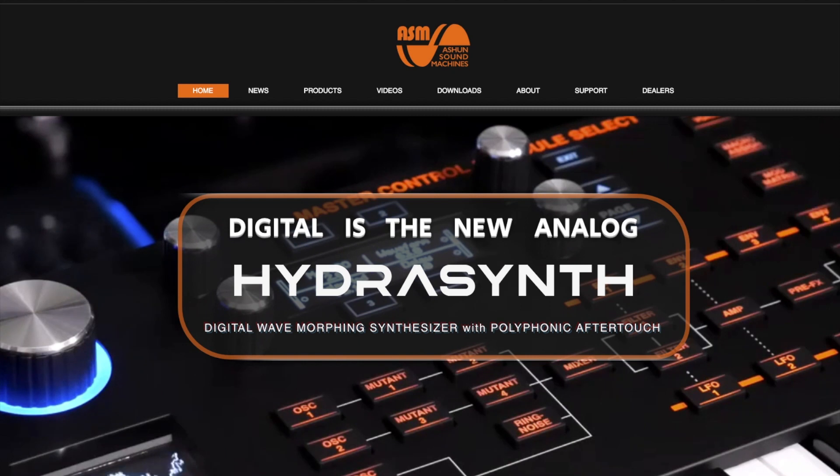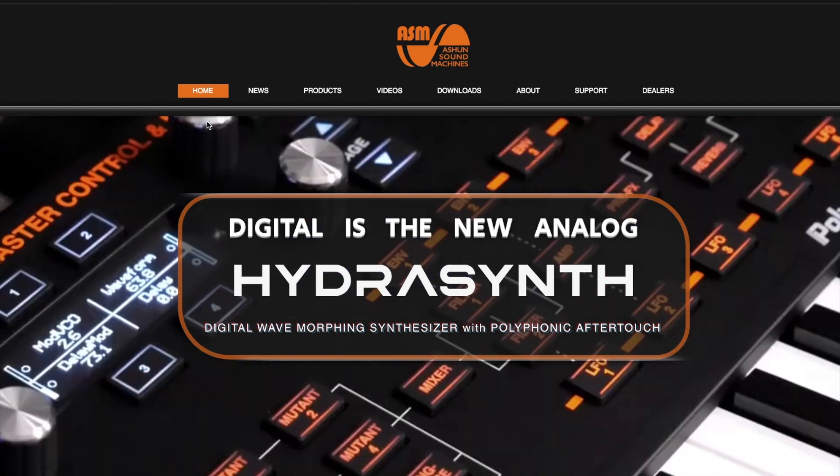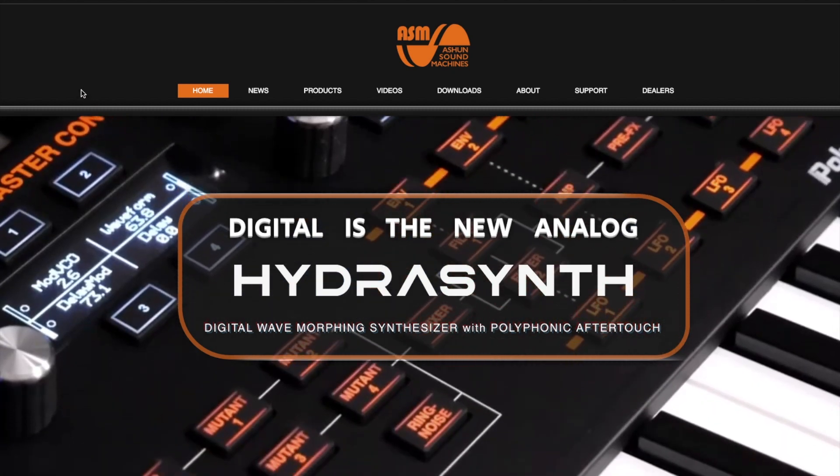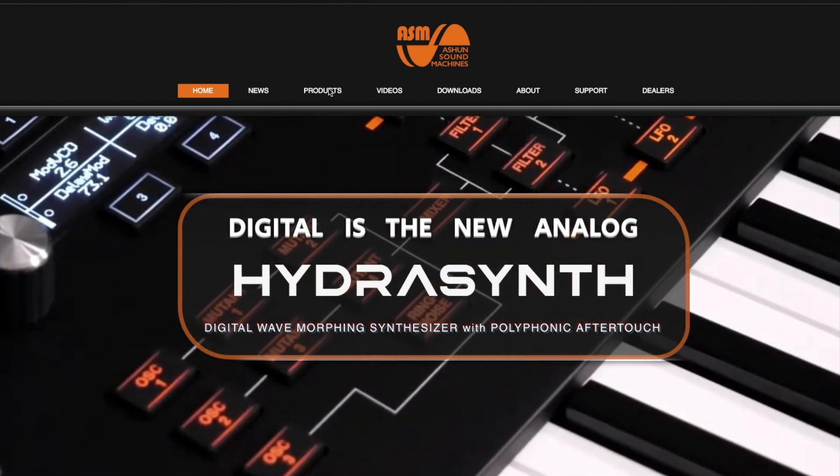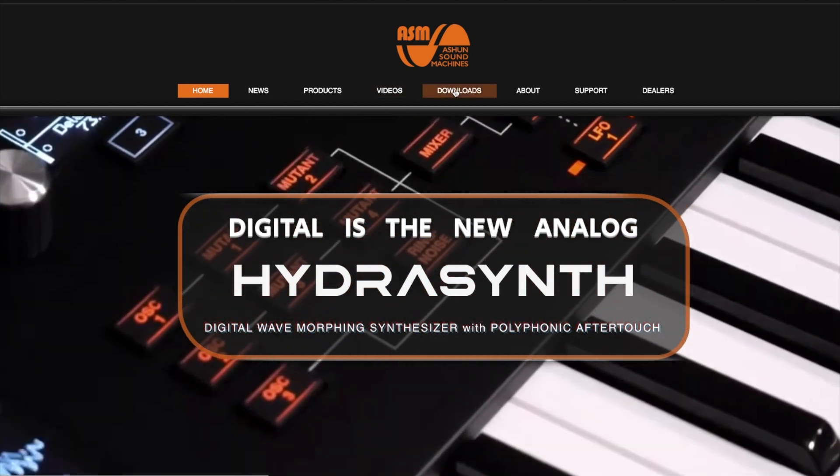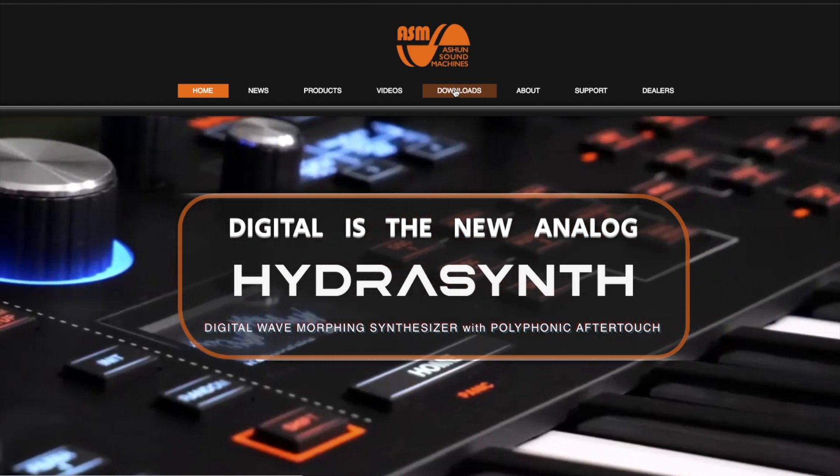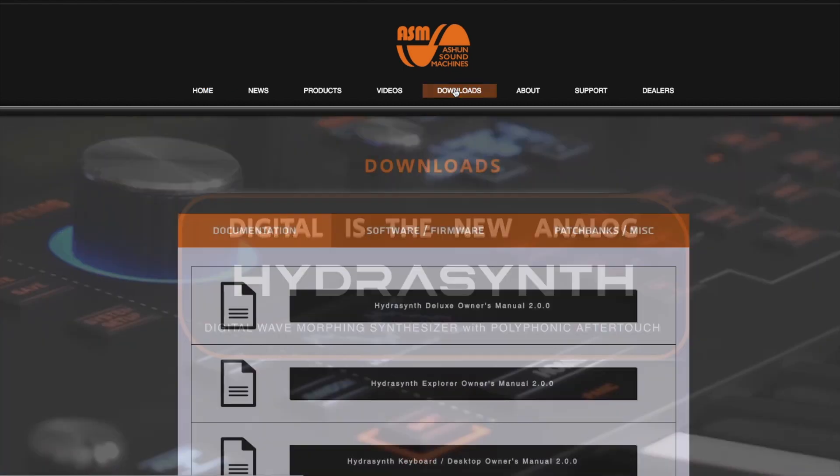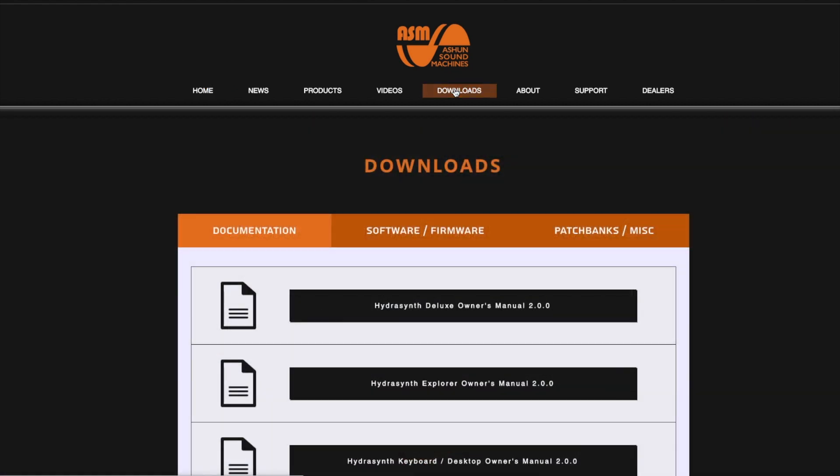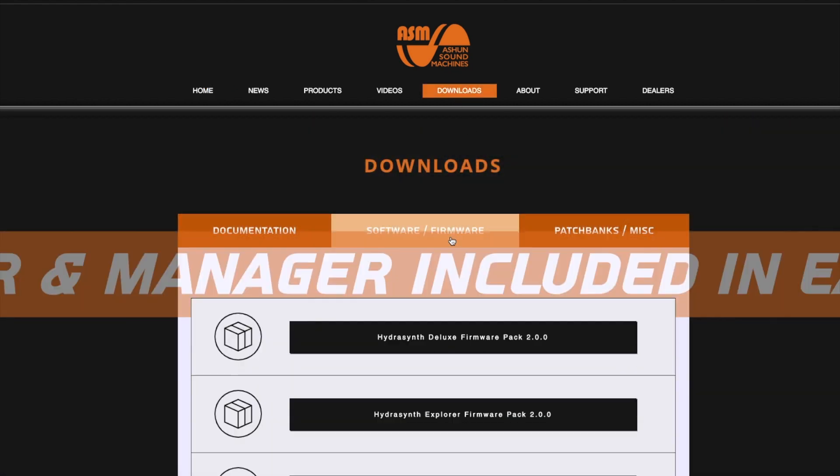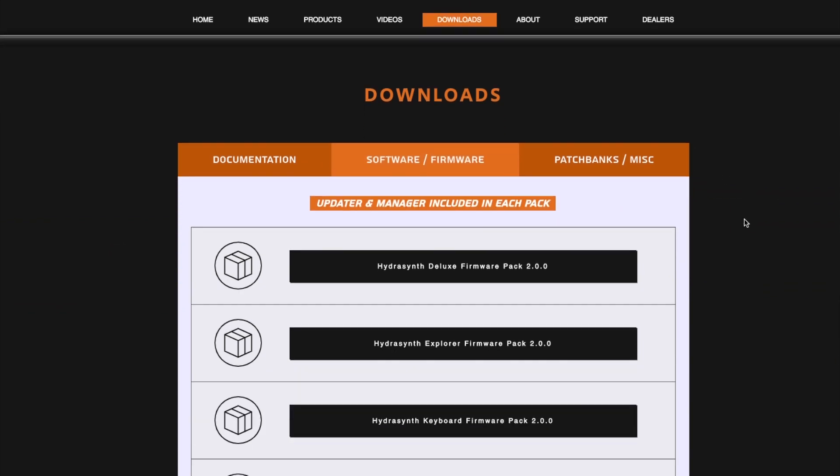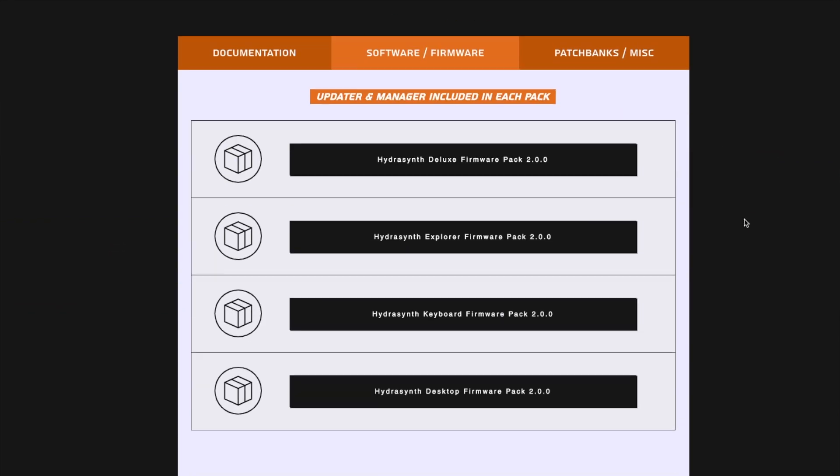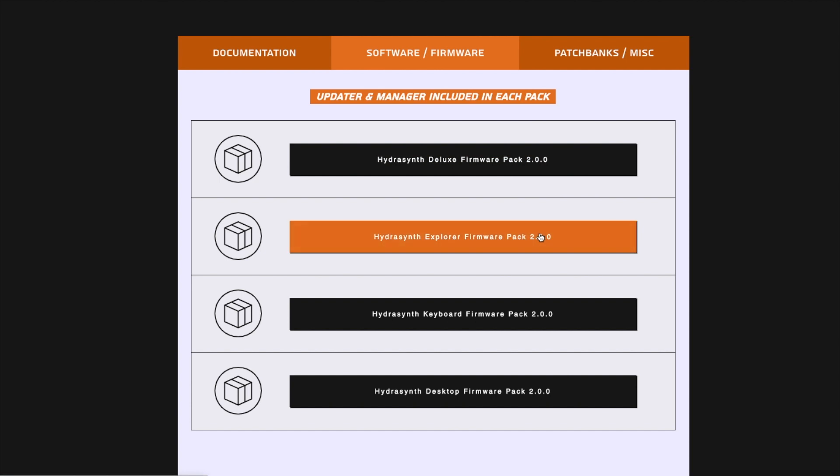Let's begin by getting the software. Go to www.ashonsoundmachines.com and navigate to the Downloads page. From here you can download the latest PatchManager software, as well as things like owner's manuals, firmware updates, and patch banks.